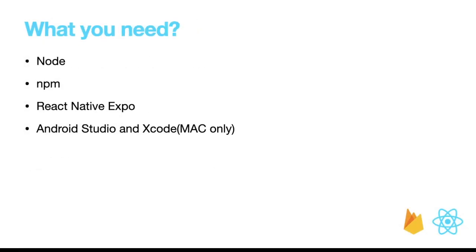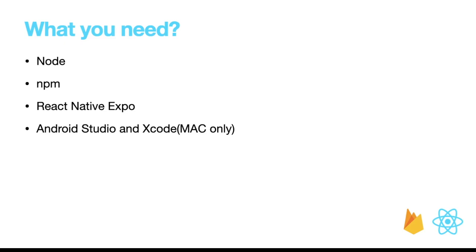What you need to build this project: first of all, you need Node installed on your machine. We'll be using multiple npm packages, so you need npm also installed. For the application, we will use React Native Expo. Right now you don't need to install the React Native Expo libraries before starting the project—you can run a single command from the Expo CLI to download all the dependencies at once.